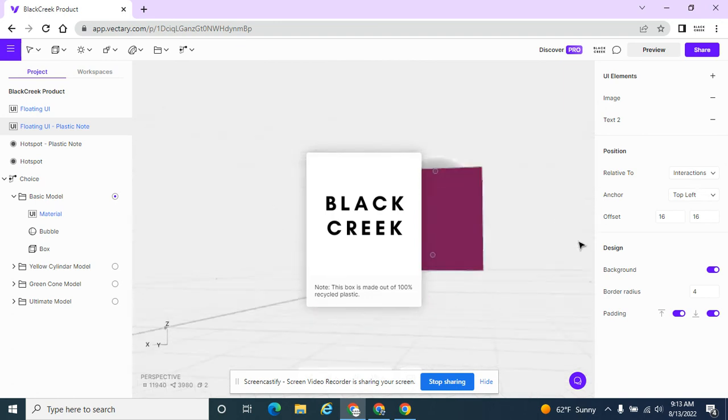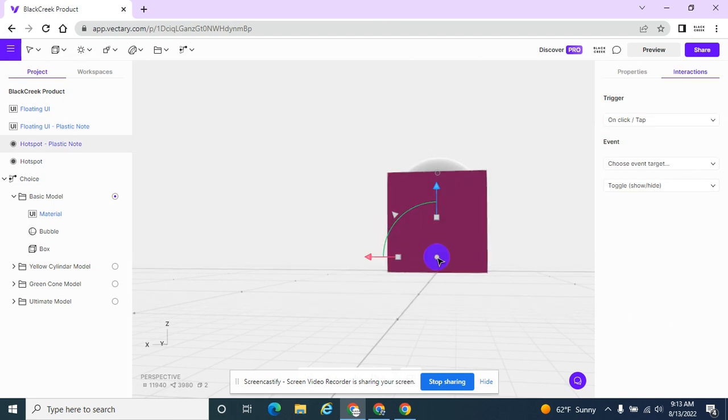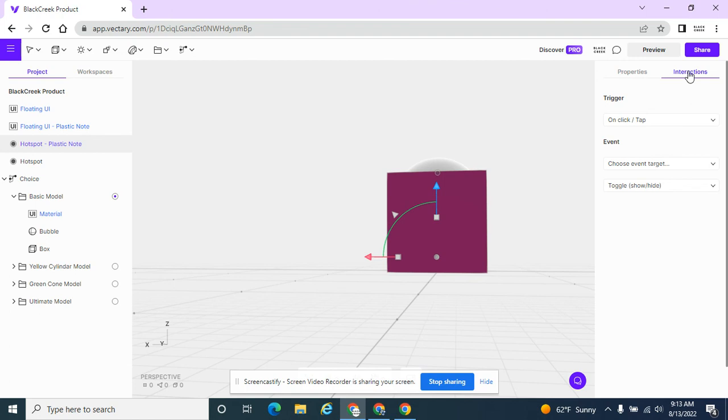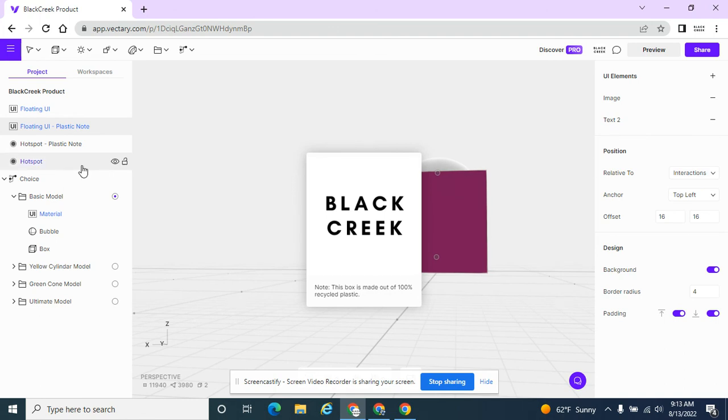And then if I click on this hotspot, I have this option. This wasn't there before. So it's usually properties, but now I have Interactions because I switched my floating UI to be relative to Interactions. So now I'm going to go to this hotspot.